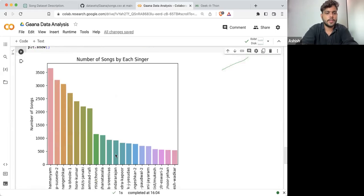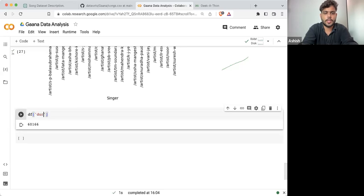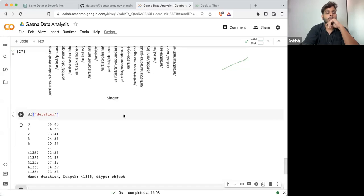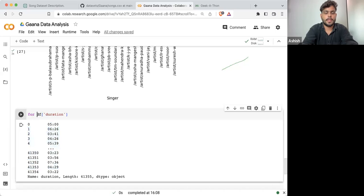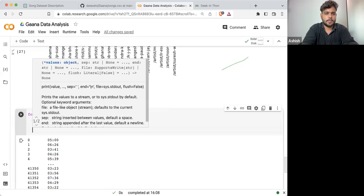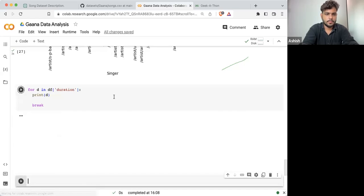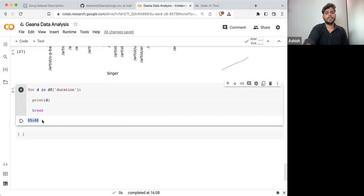So the issue is: if I'm taking the duration column for each row and printing it, here you can see this is what we are getting. The duration is in this minute:second string format.